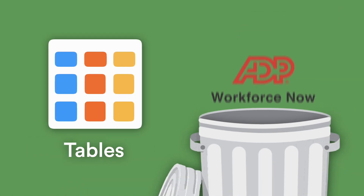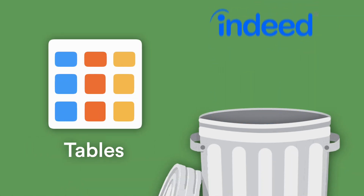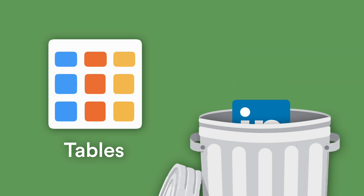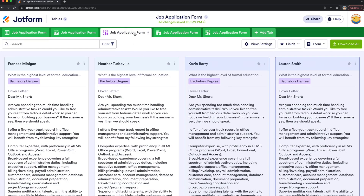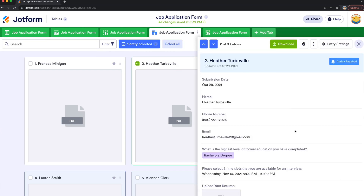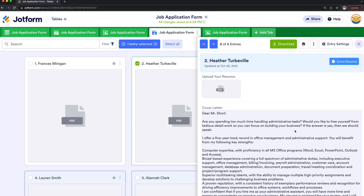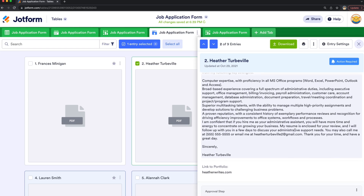With JotForm Tables, there's no need for separate software tools to manage hiring data. Your applications, screens, resumes, project assessments, surveys, and feedback requests can go straight from online form to JotForm Tables.